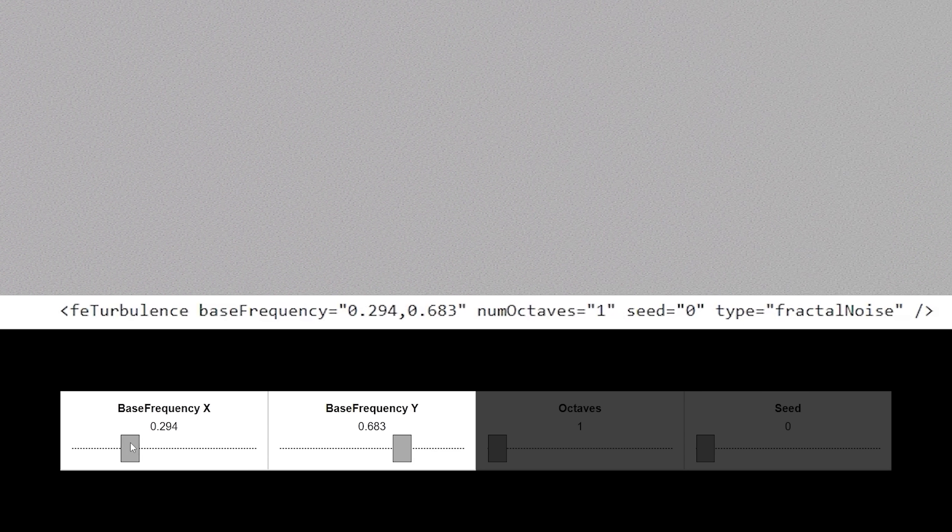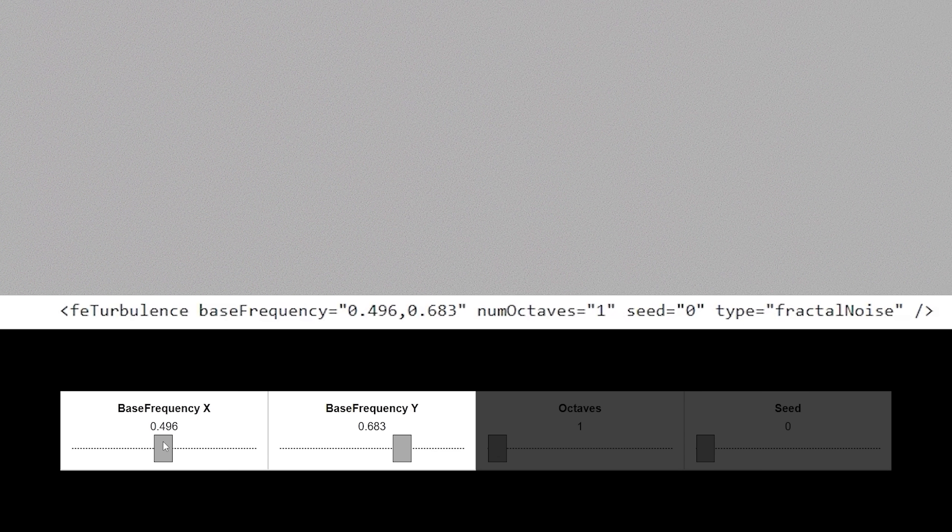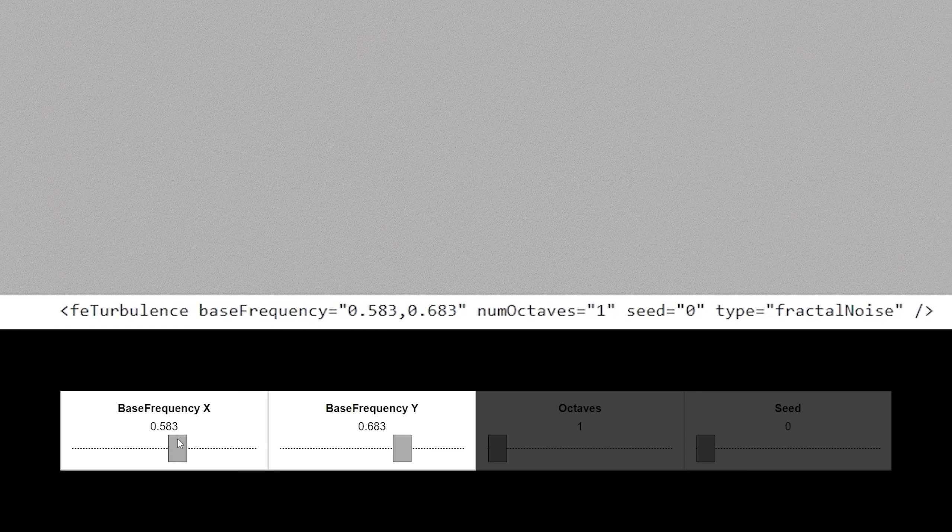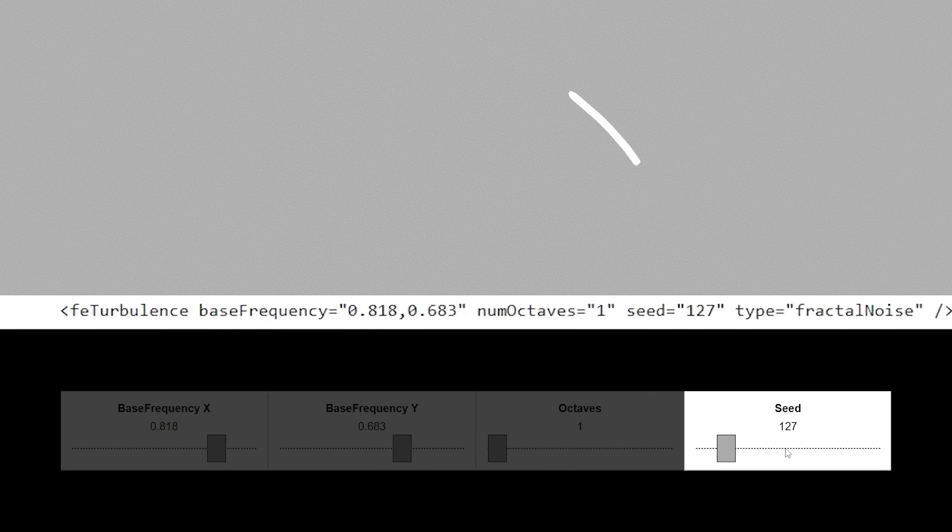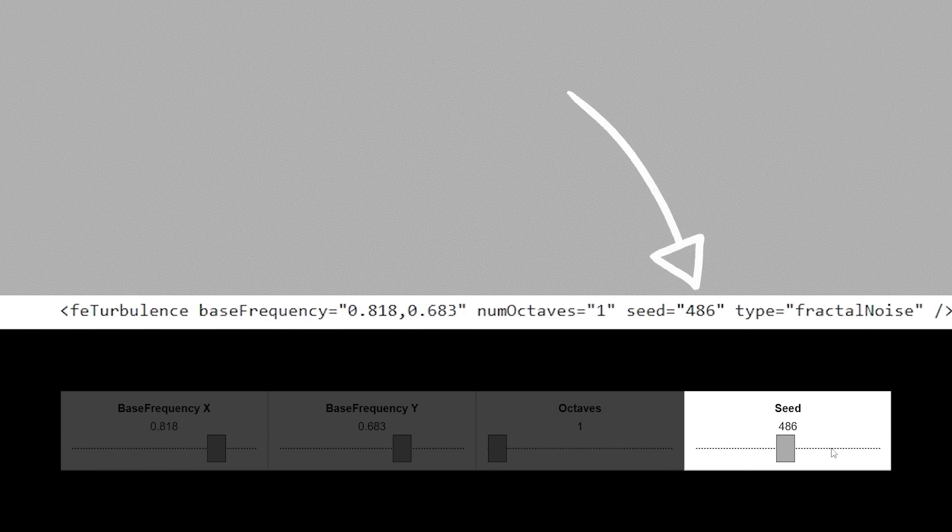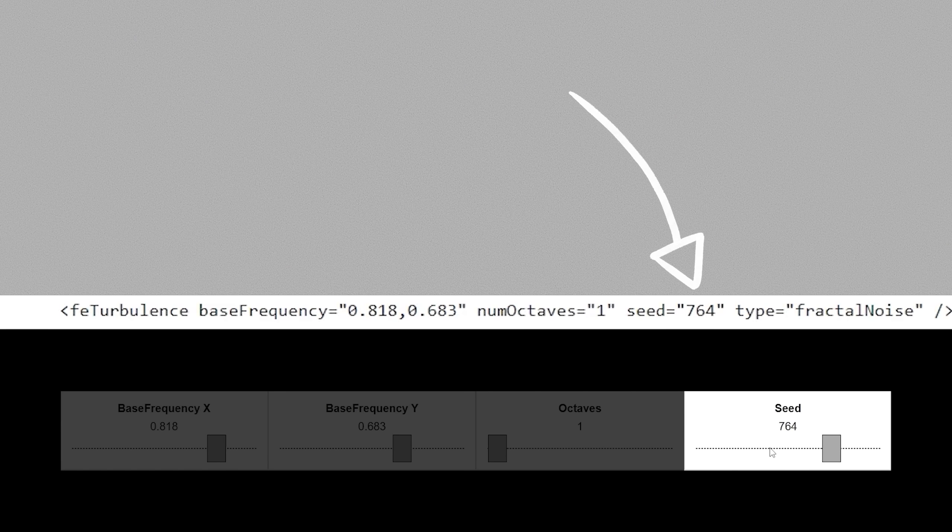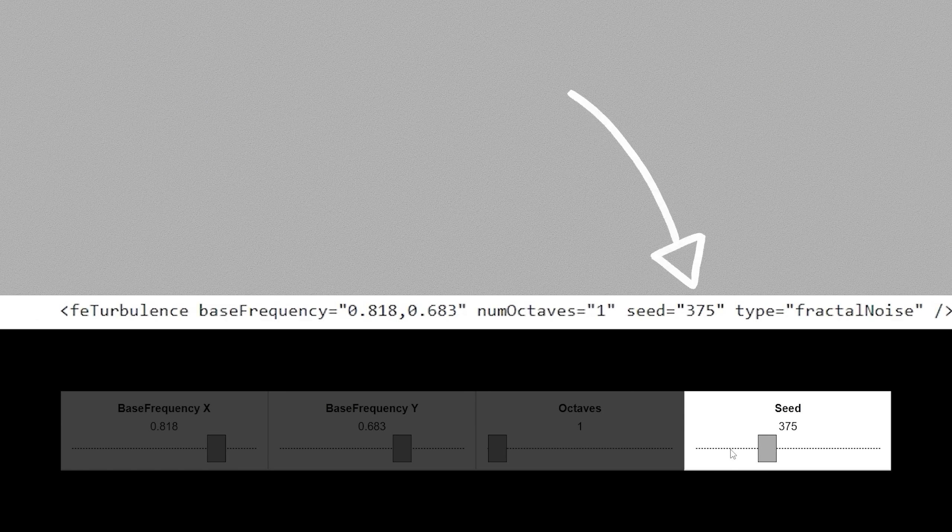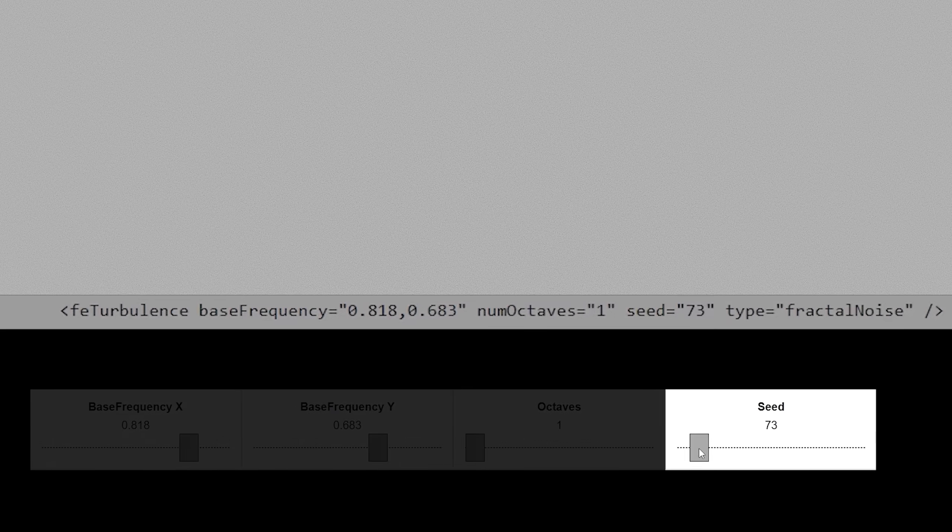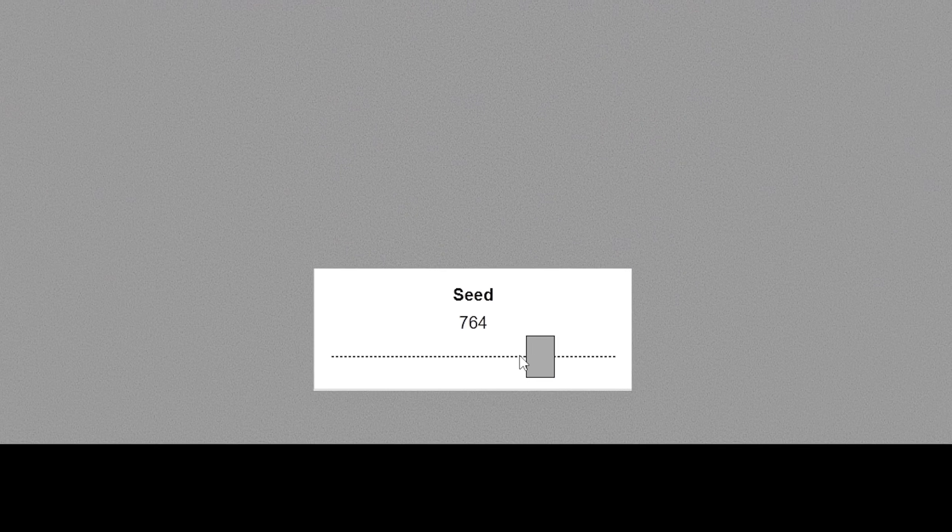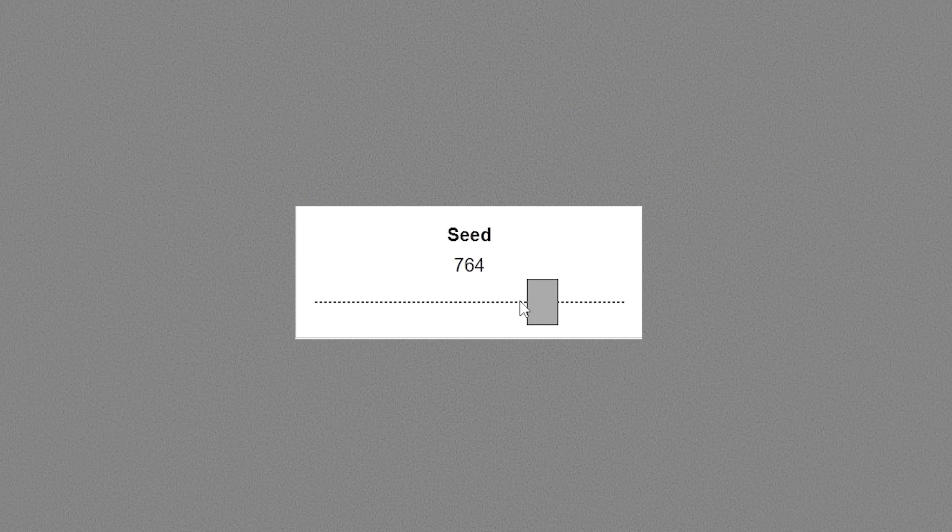We can even go so far as to adjust the configuration of the random particles by changing the seed. But you might be wondering why we would care about the specific configuration if all of the particles appear random anyways.